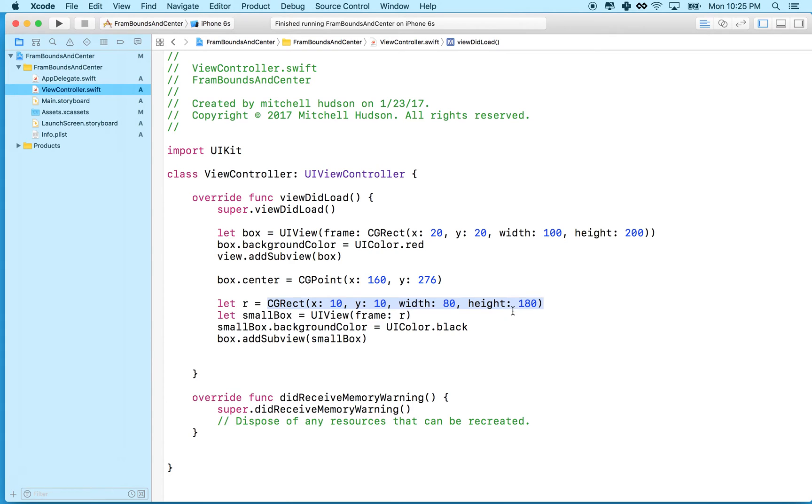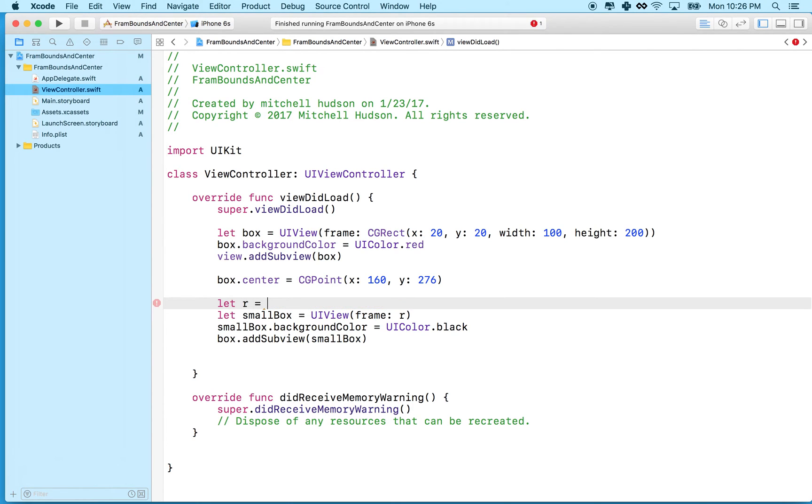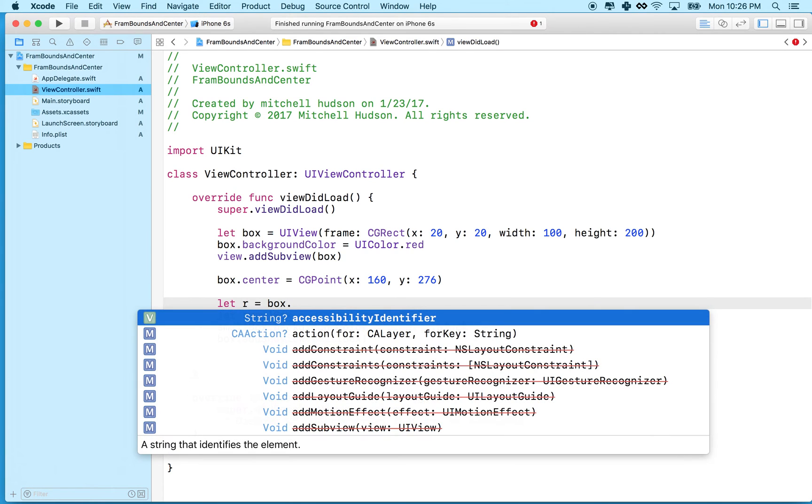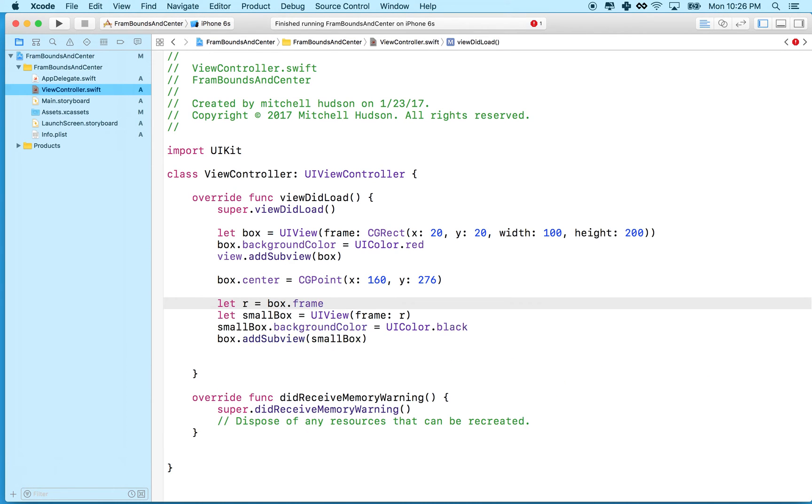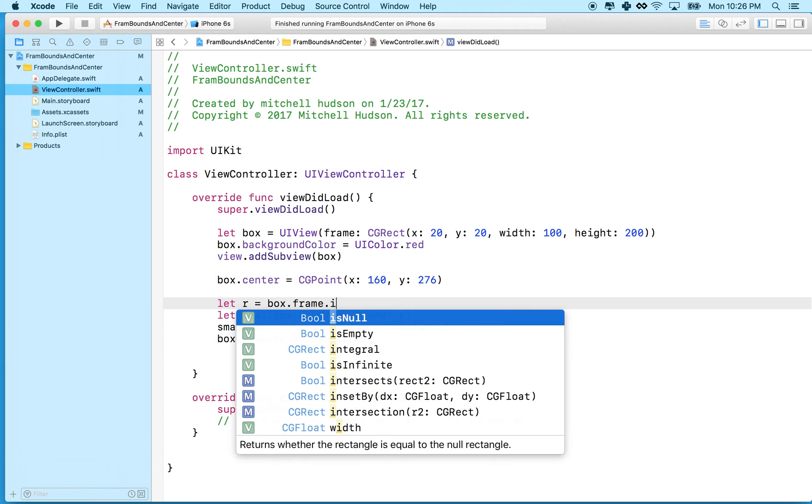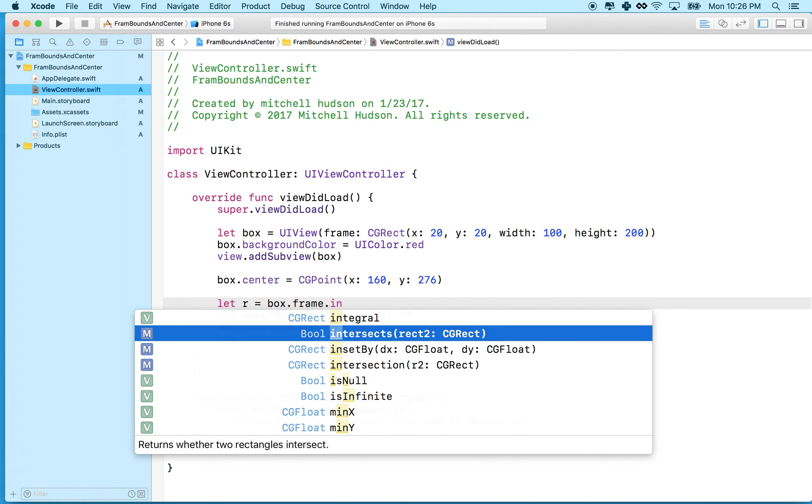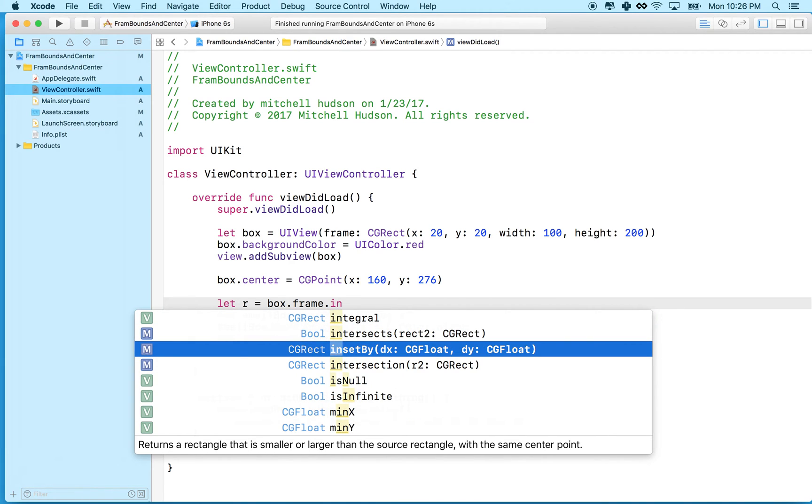You know what, CGRect actually gives us a really helpful method that does exactly what I did here. It's called inset. So let's try that out. So what we're going to do is get the red box. So we'll say box.frame, and since frame is a CGRect, CGRect is an object that has a class with a bunch of methods, one of those methods is called insetBy.